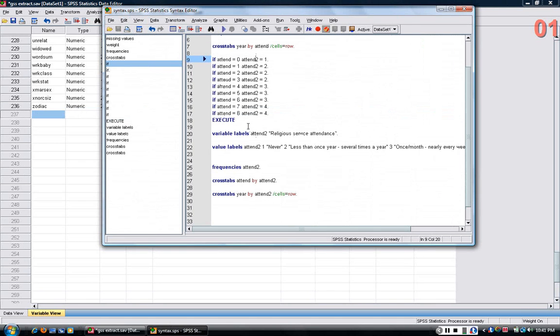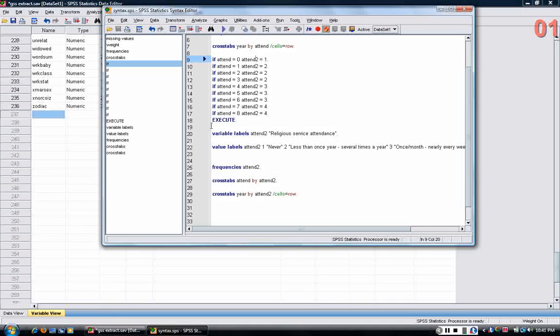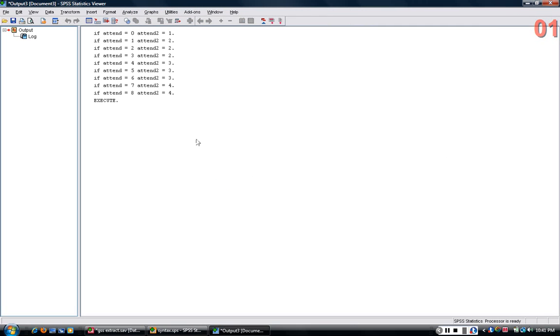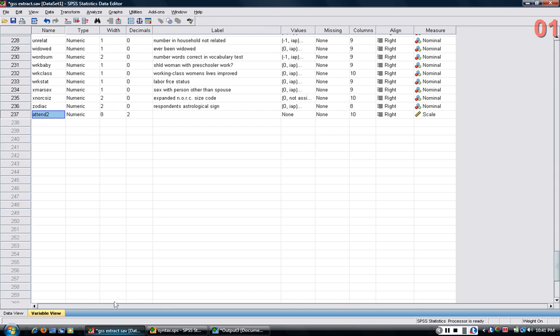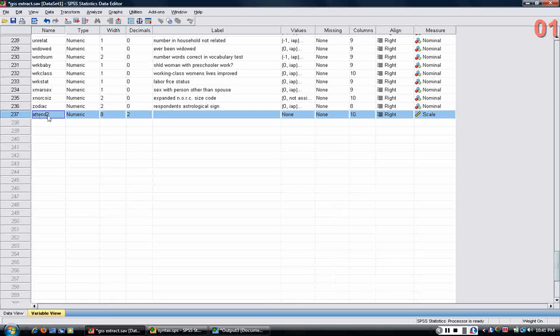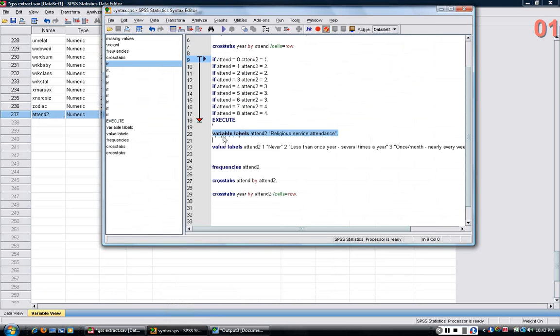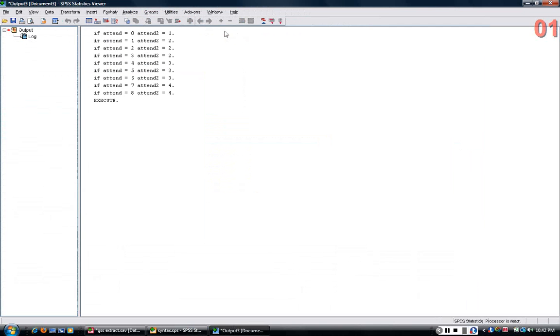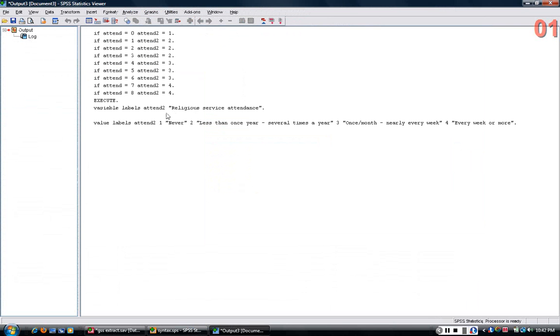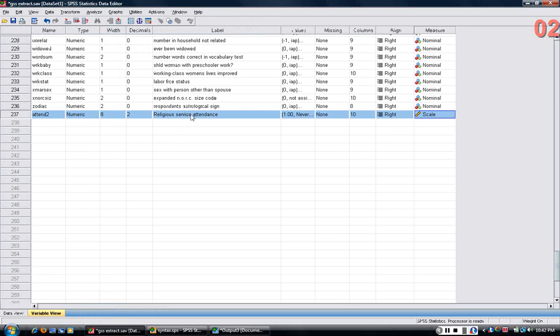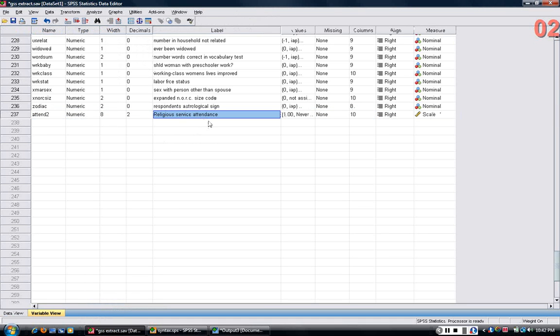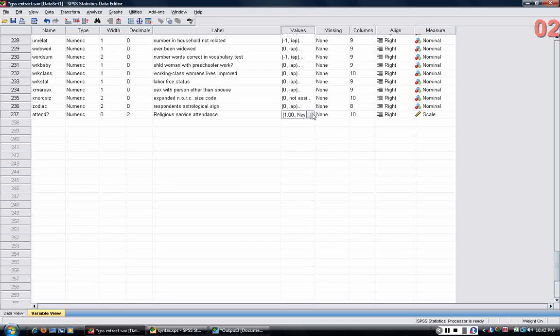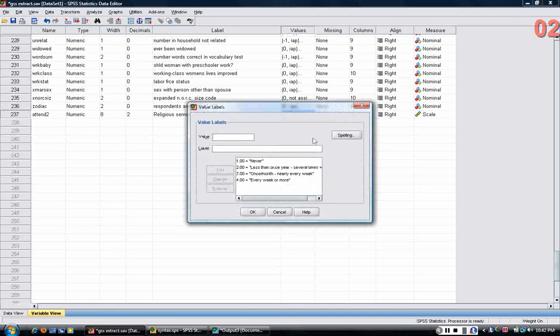Just as a note, notice that if I delete that and I made a mistake, I can just highlight the same set of if statements and execute. Click run. The statements are echoed back out on the output screen. If I go back to the variable view, I see the variable attend2 has been recreated again. I can highlight variable labels and value labels. Again, these commands are echoed back at you. And when I go back to variable view, attend2 now has a variable label and the values are labeled as well.